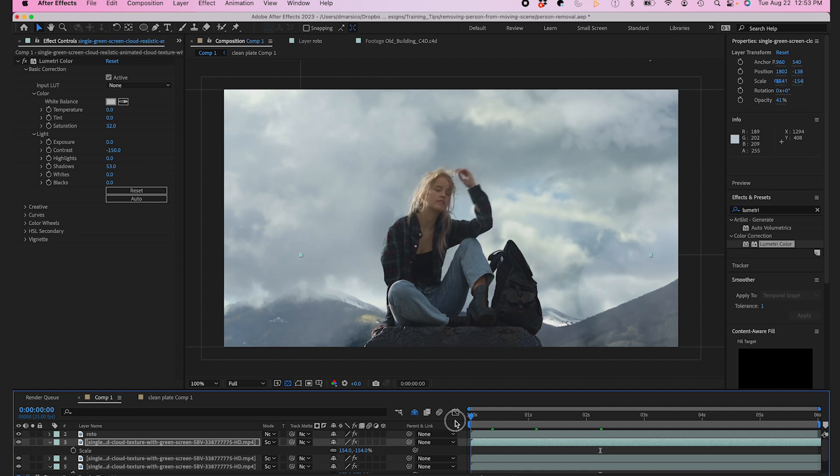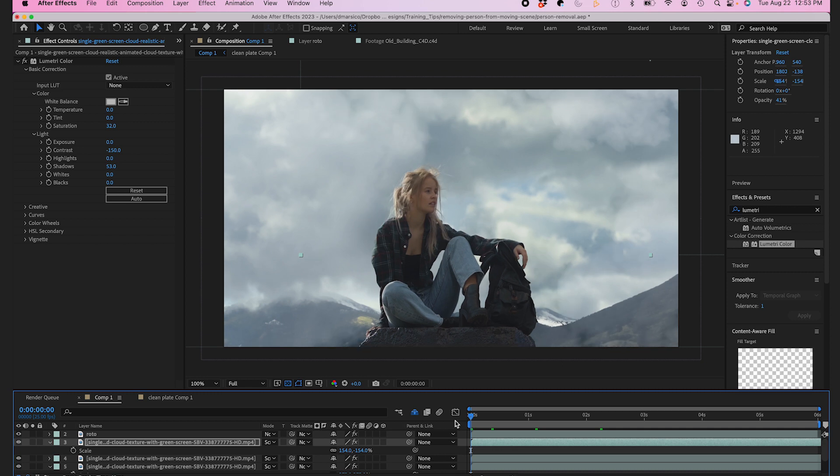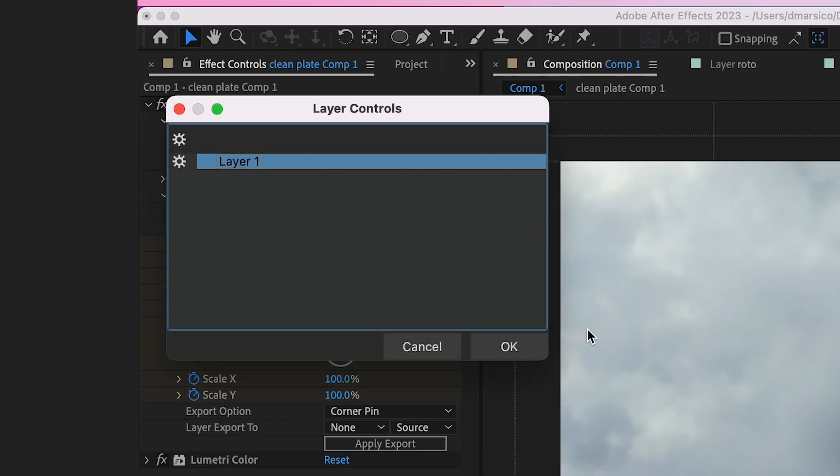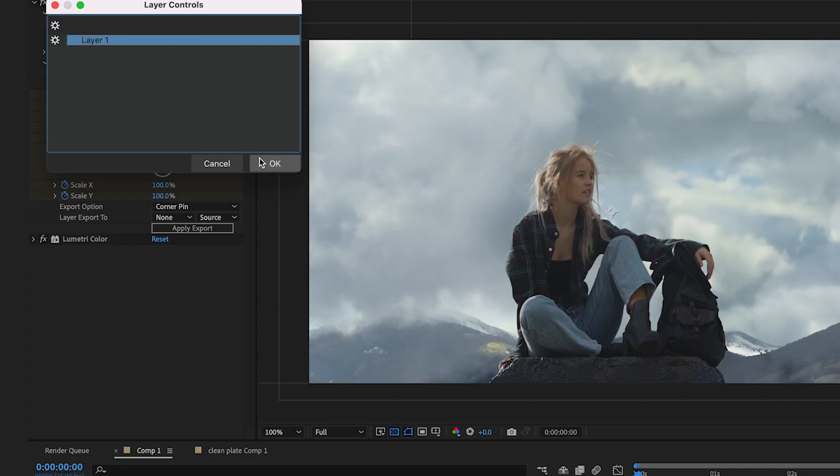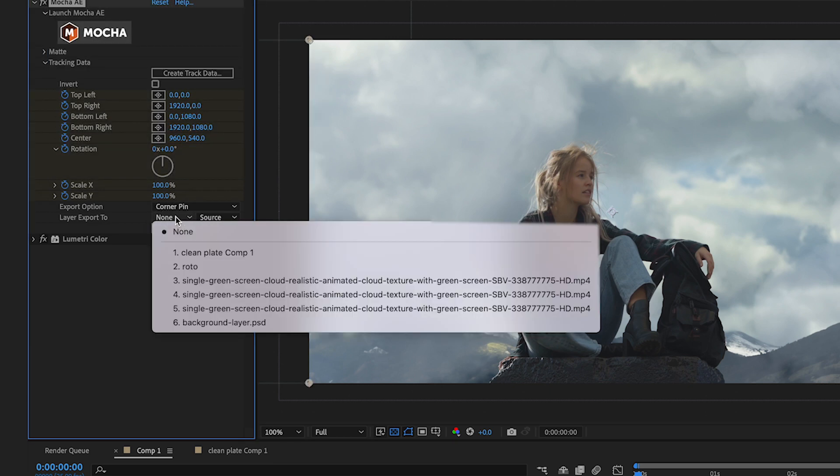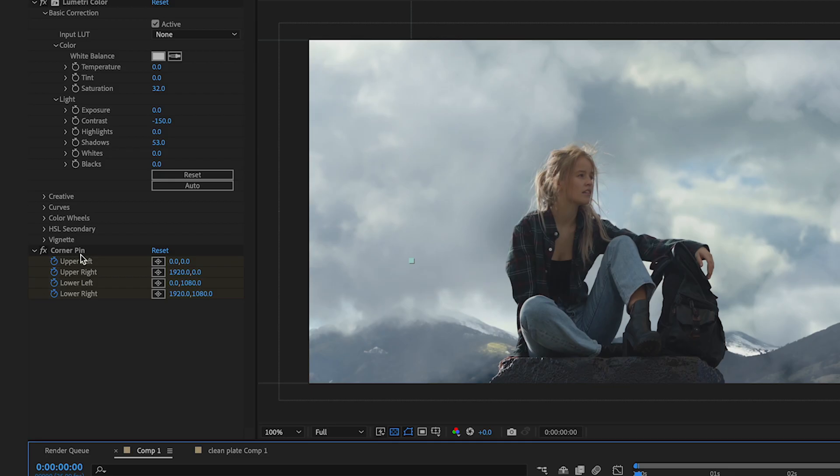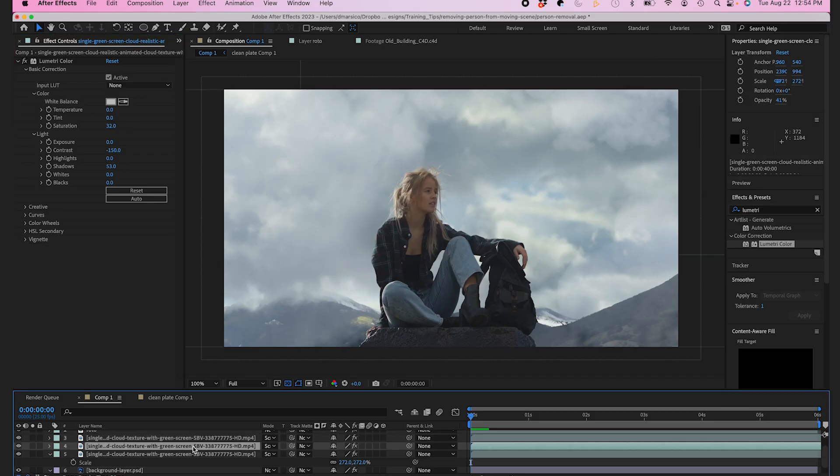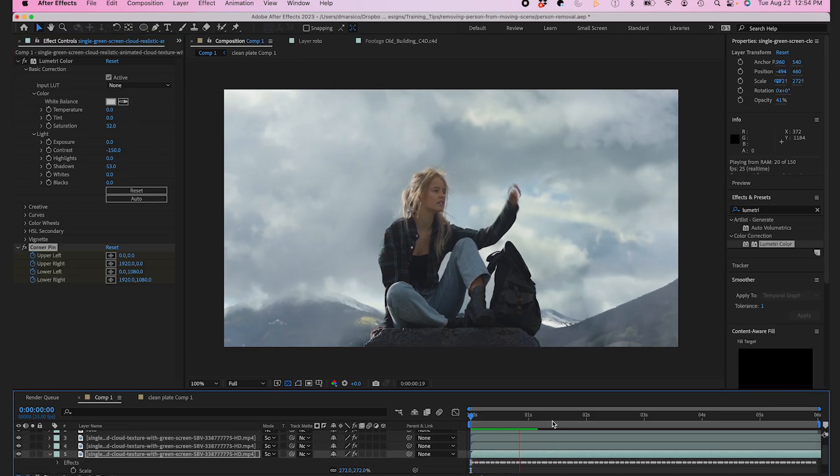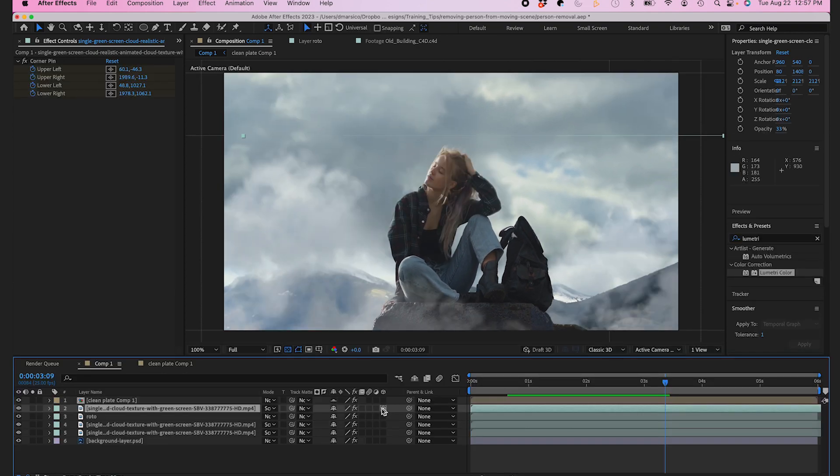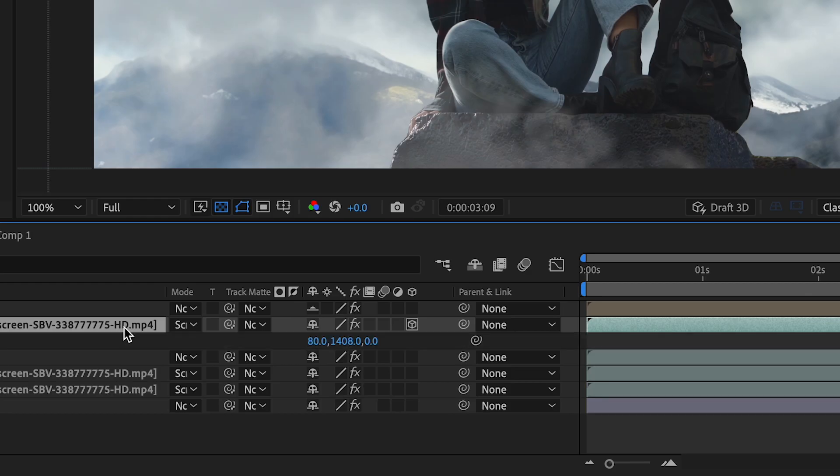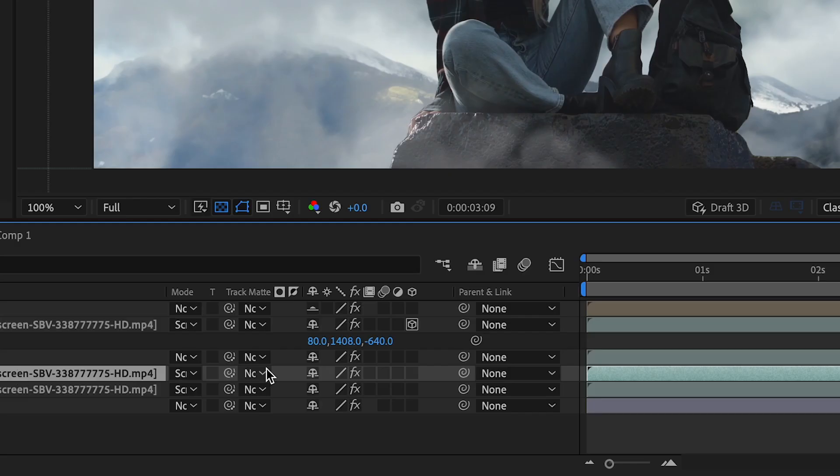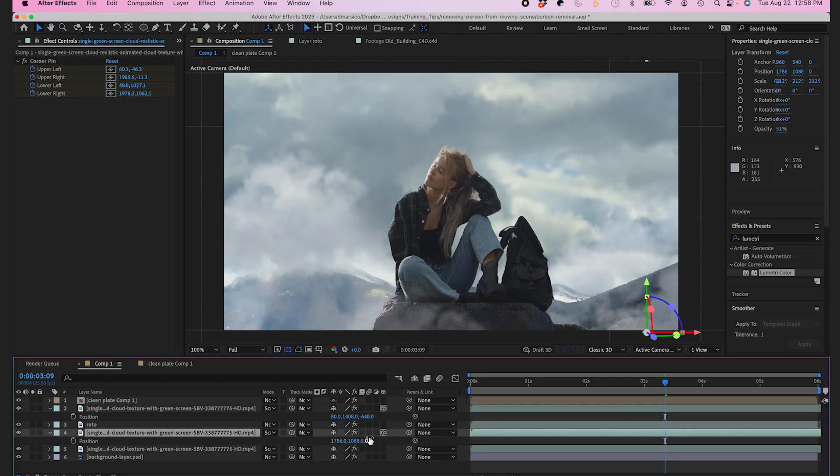Now I just have to go back to my Mocha AE effect and create the Track Data for these clouds. I'll apply that same tracking data to one of my cloud layers and copy this corner pin effect to each of my clouds. Now I could have pre-comped these into one composition, but I want to actually create a bit of parallax with these clouds by making them 3D layers and adjusting the Z position of them.